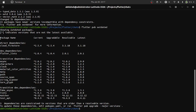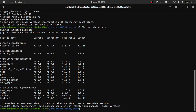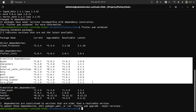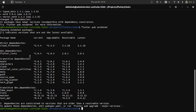Here we can see that there are direct dependencies and dev dependencies that can be upgraded. There are also transitive dependencies. The columns shown are: current, upgradable, resolvable, and latest.